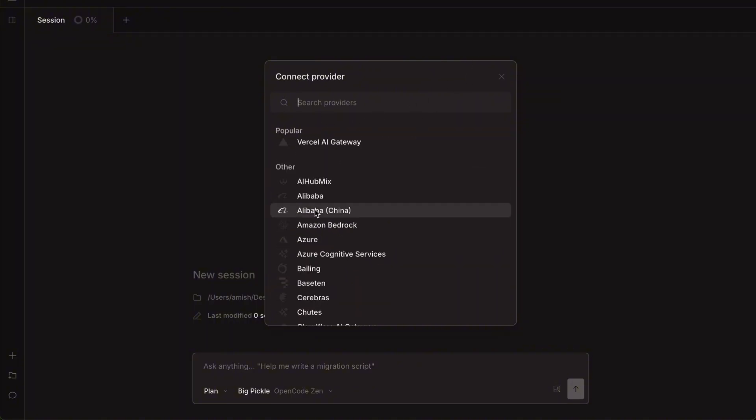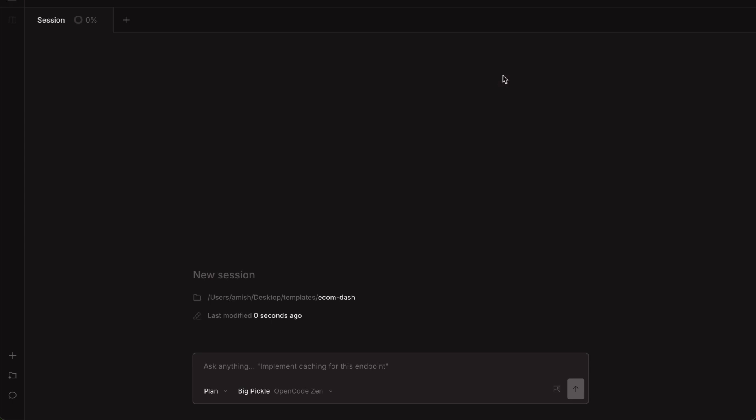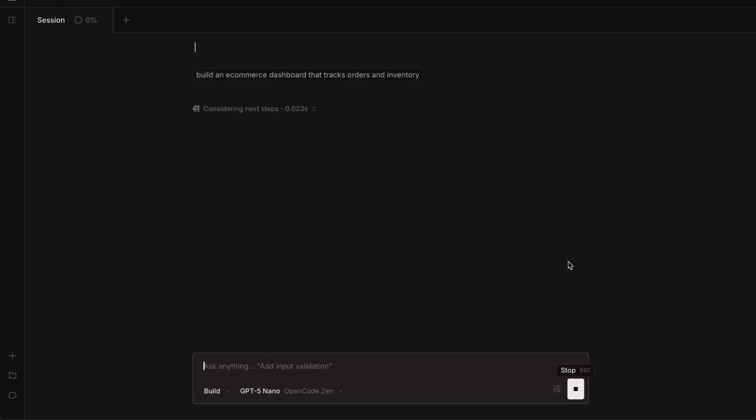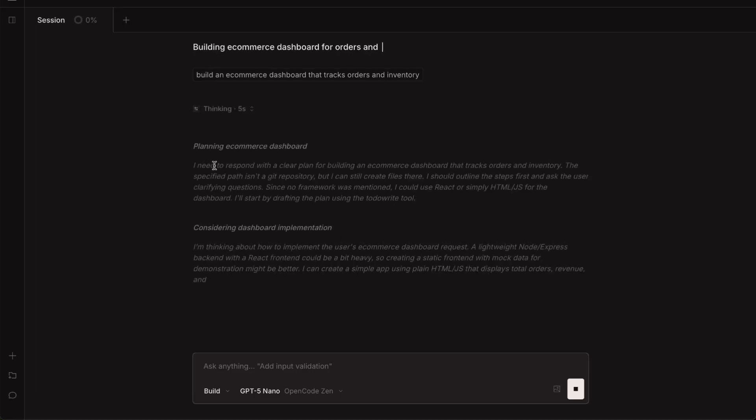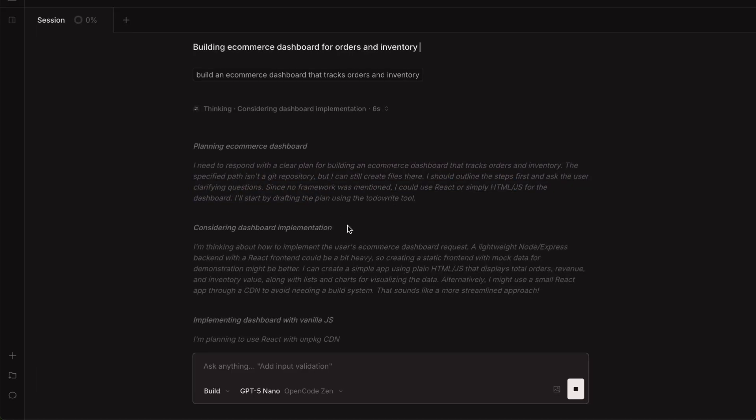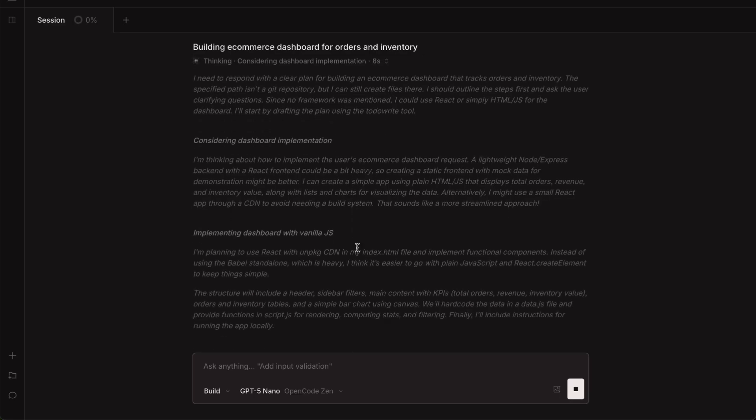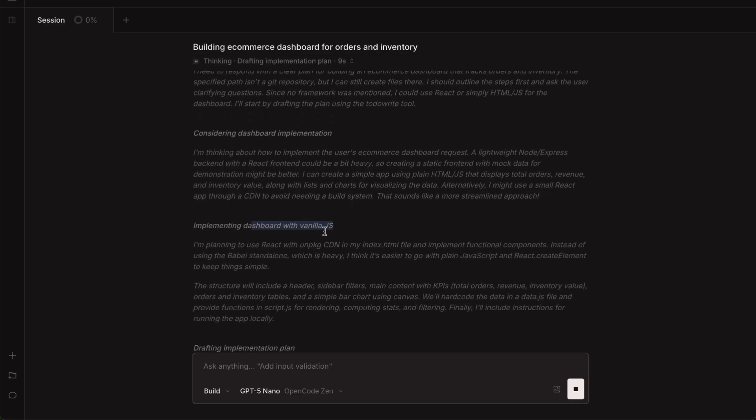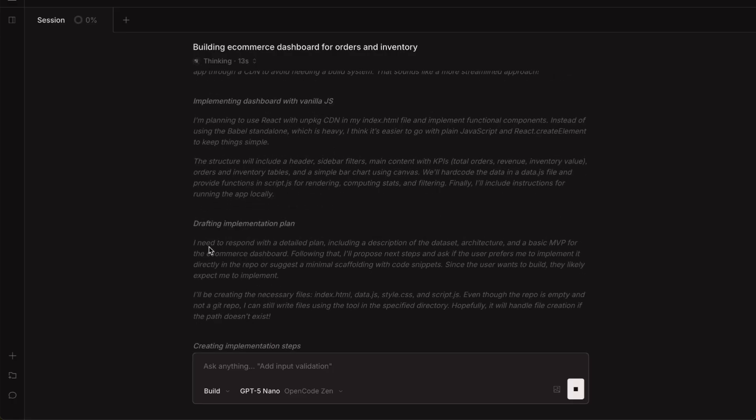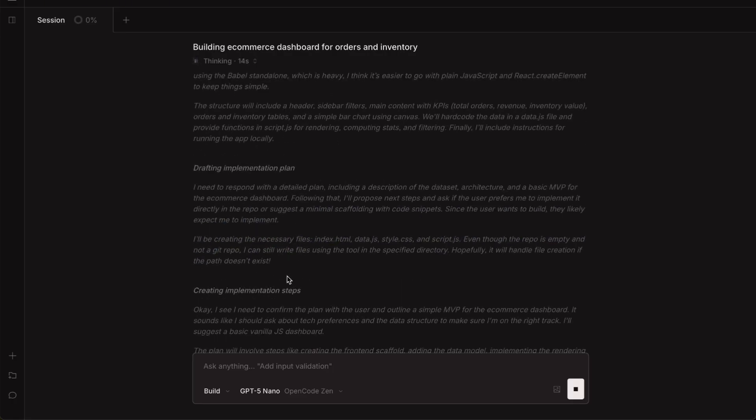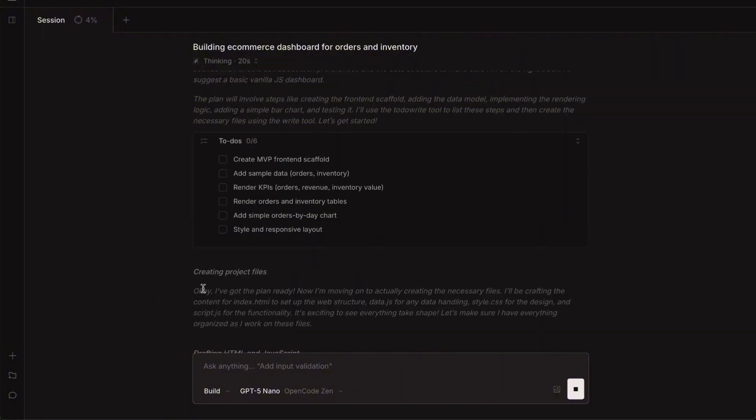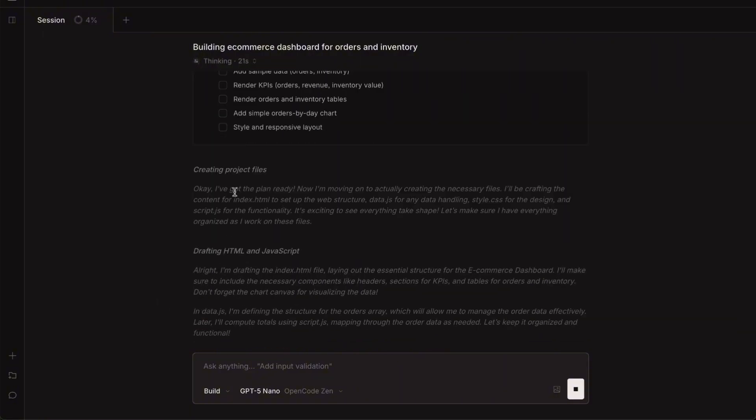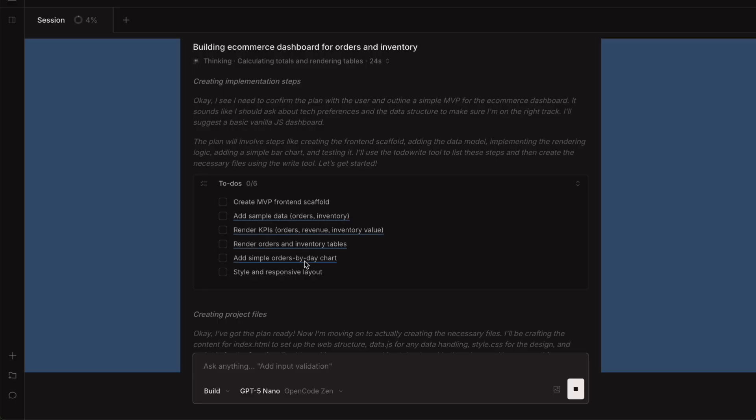So let me show you how this actually works with a real example. I am going to tell OpenCode to plan out a task for me. Let's say I want to build an e-commerce dashboard that tracks orders and inventory. I will type that into the prompt and it's displaying all the reasoning right here in the interface. There are even sound effects when it's working, which some people might find annoying, but I kind of like it. It gives you feedback that something is actually happening.